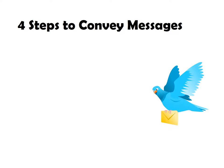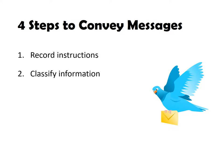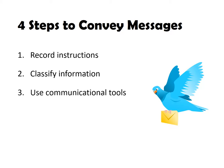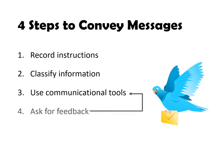First, record instructions. Second, classify information. Third, use communication tools. Fourth, ask for feedback.